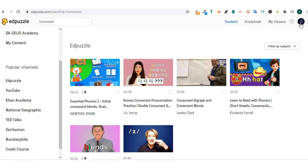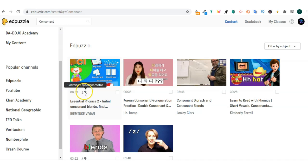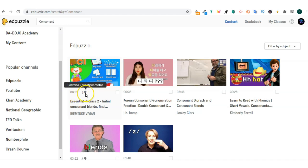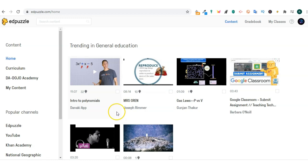If you click on your account you will see a drop-down menu. Edpuzzle video includes things that you will see in a thumbnail of the video. Next thing you will see is the duration of the video clip.